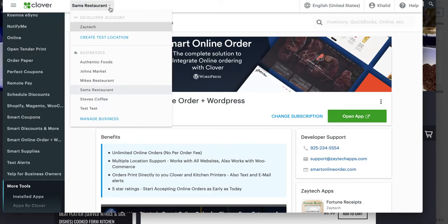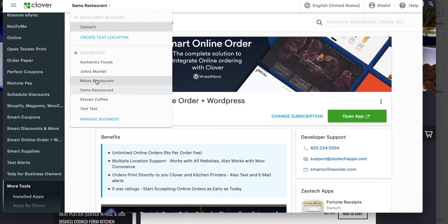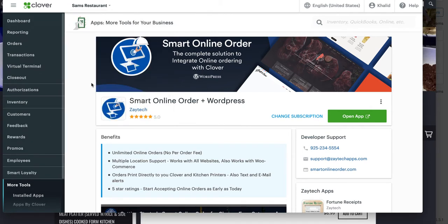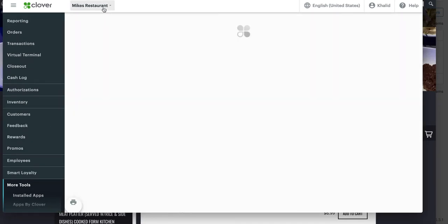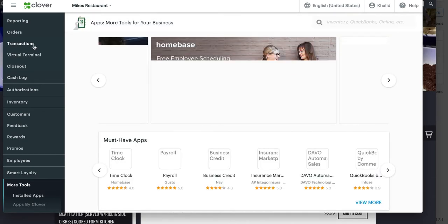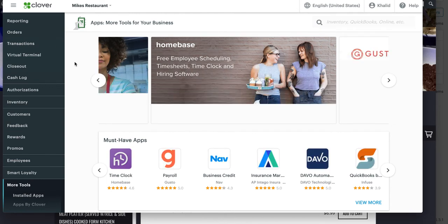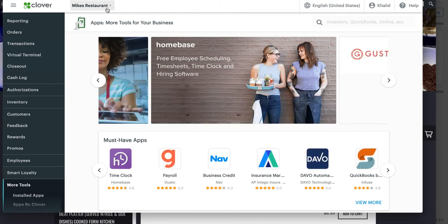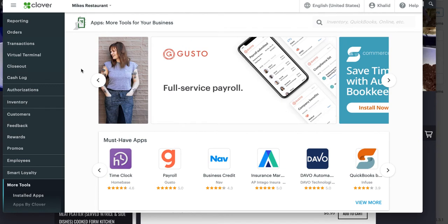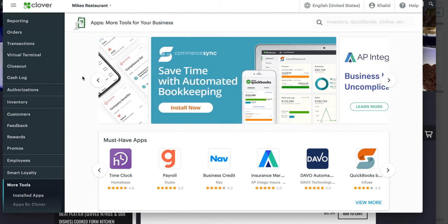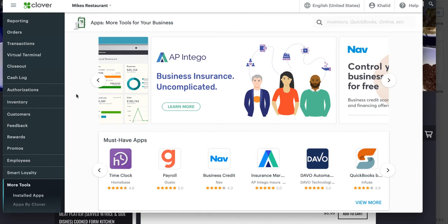After that, go back and navigate to your old account. For example, if I changed my business name from Mike's Restaurant to Sam's Restaurant, I go to Mike's Restaurant — the old account. To confirm it's the old account, click on 'Transactions.' If you don't see any transactions in the last 10 or 30 days, that's a good indicator it's the old account. Always confirm, because you don't want to uninstall from the wrong location.